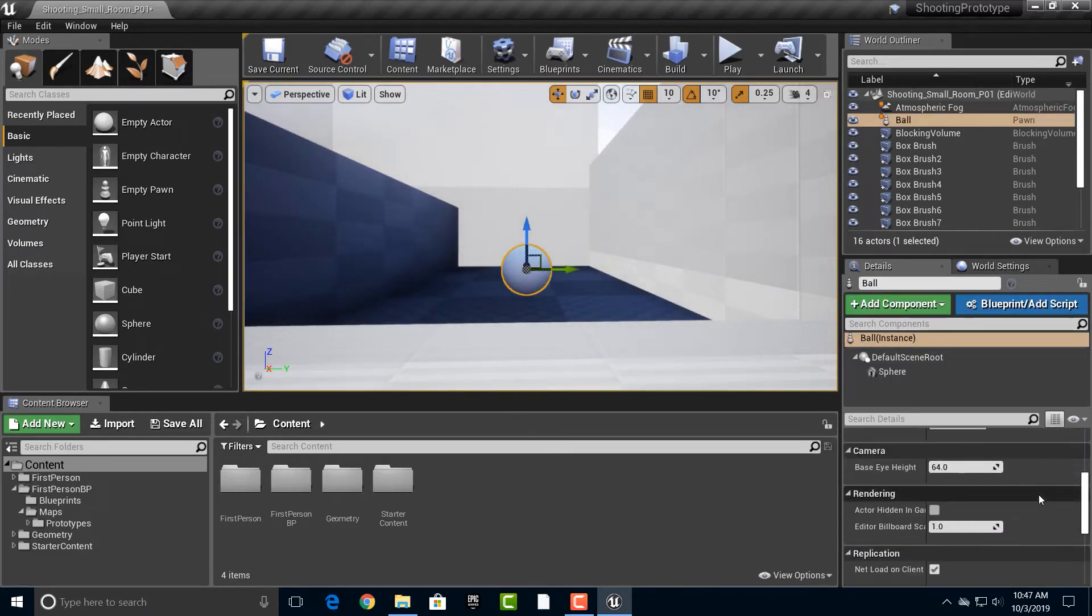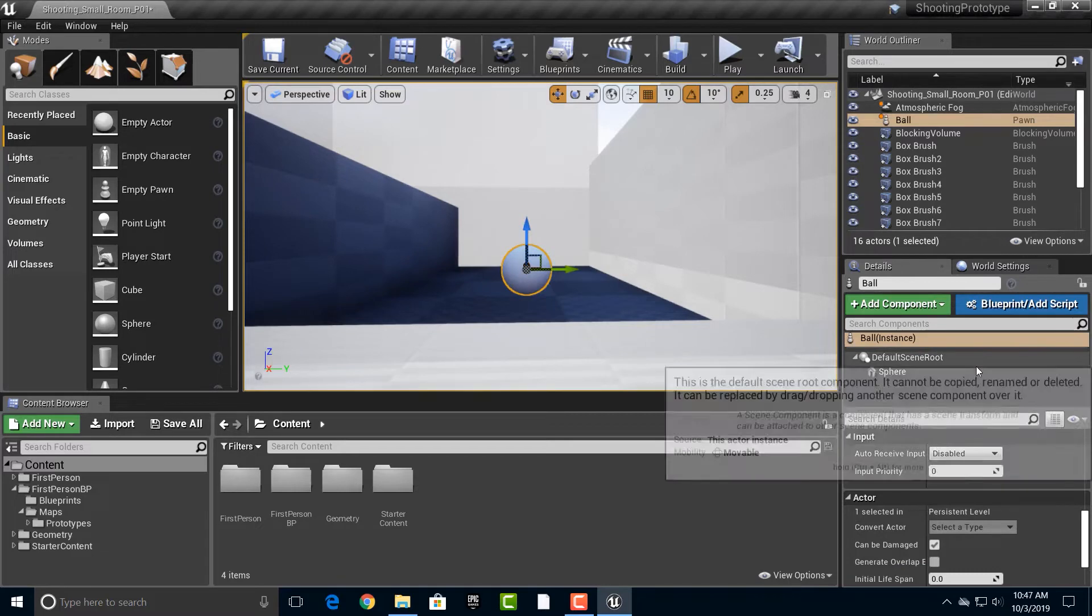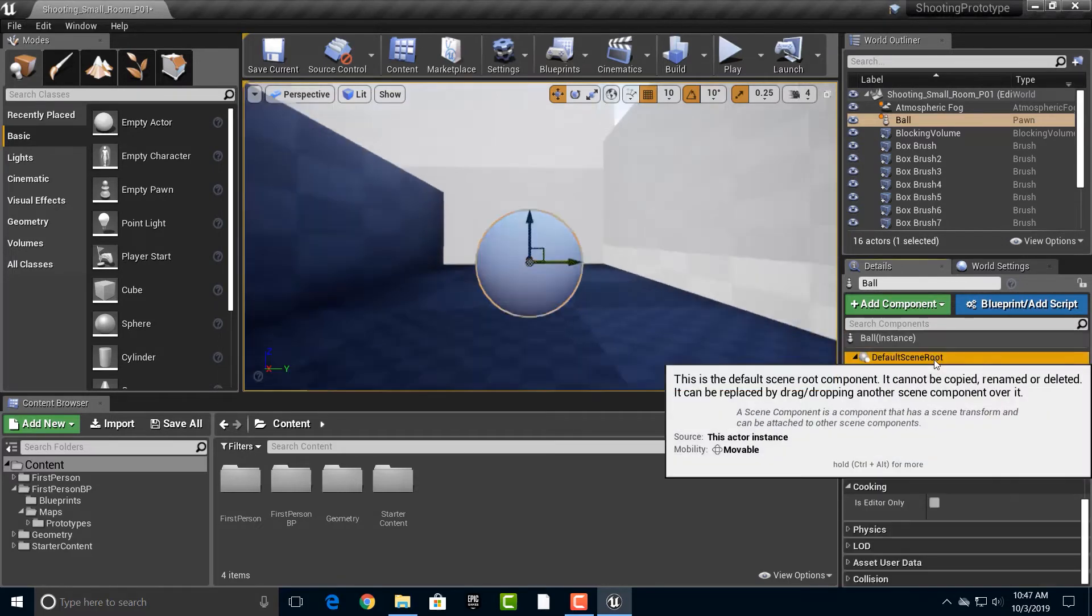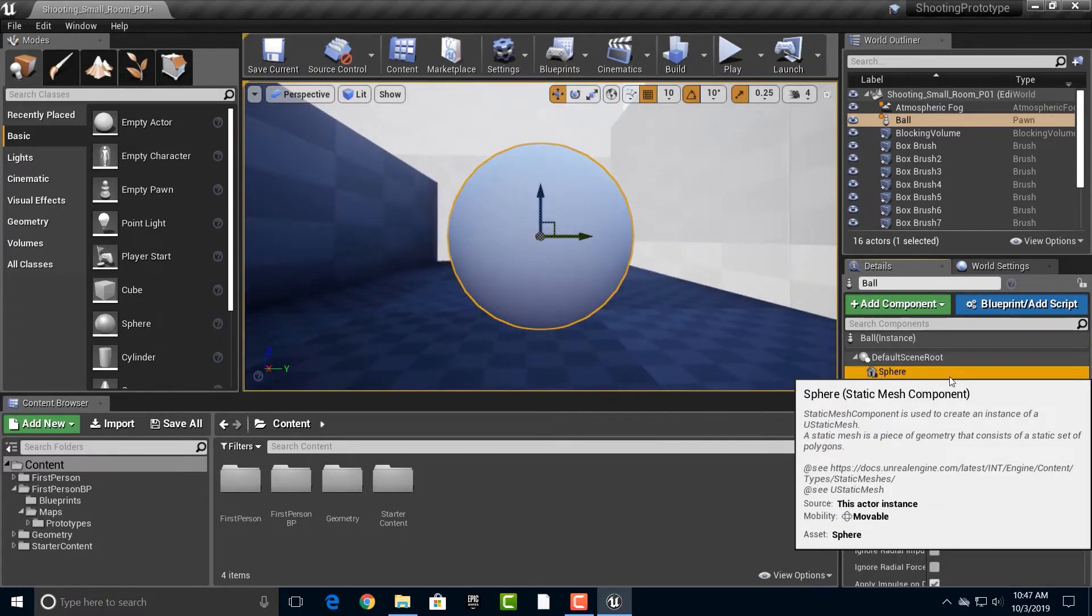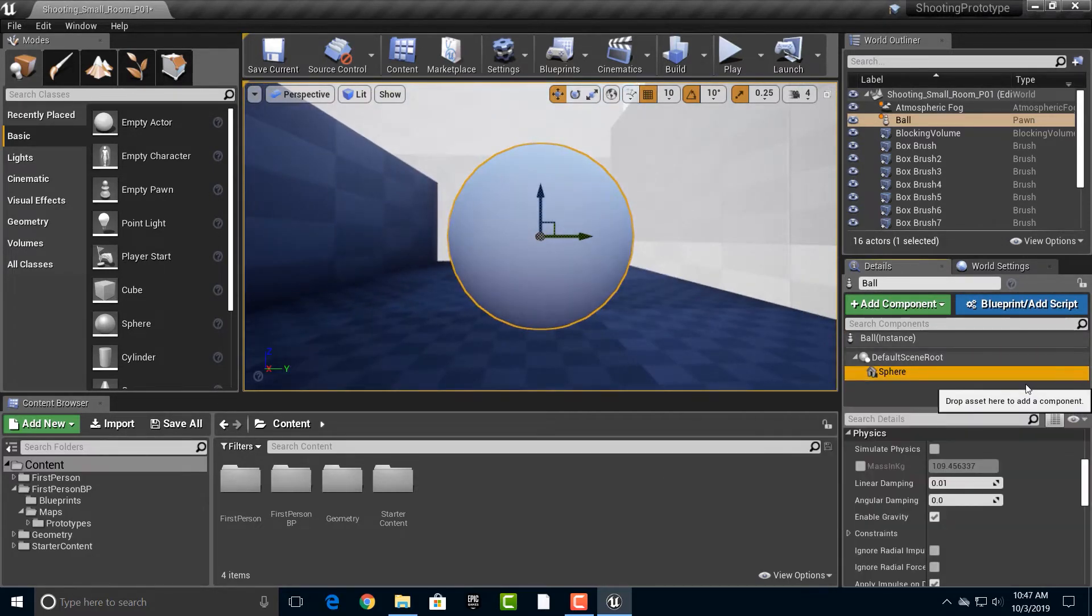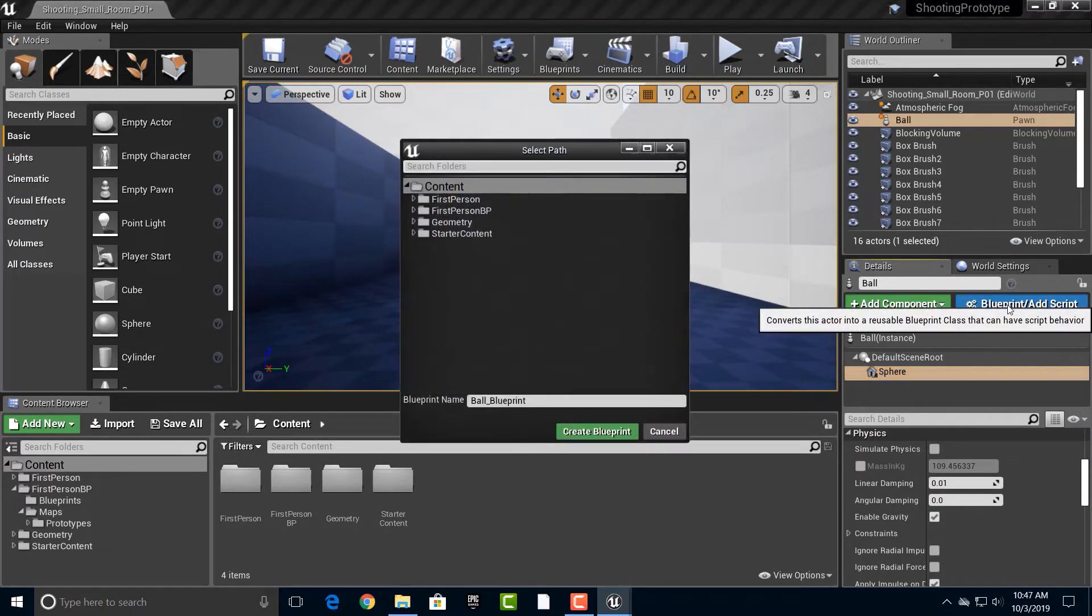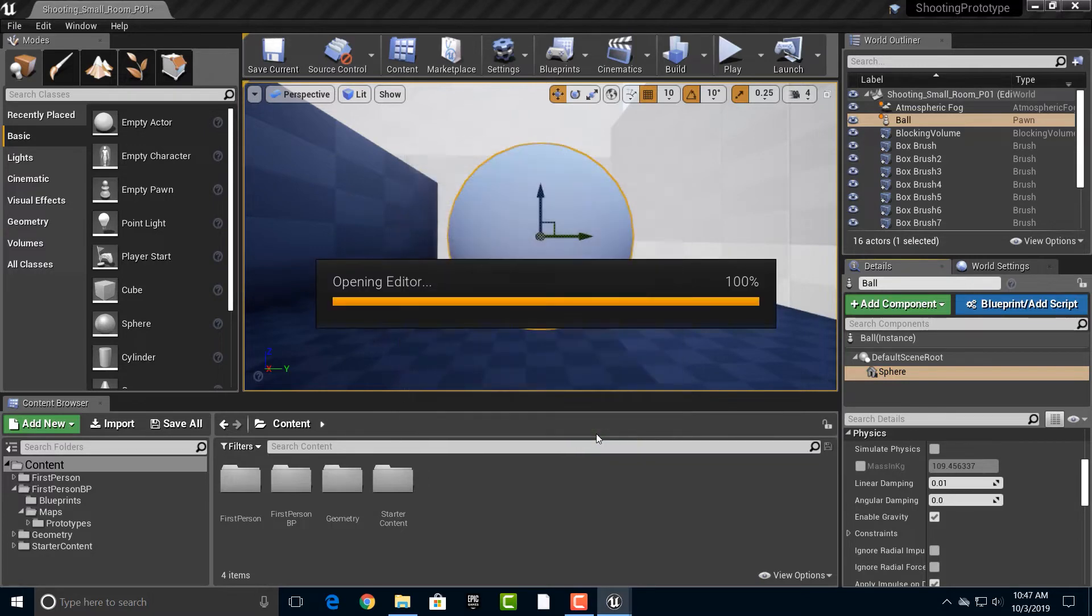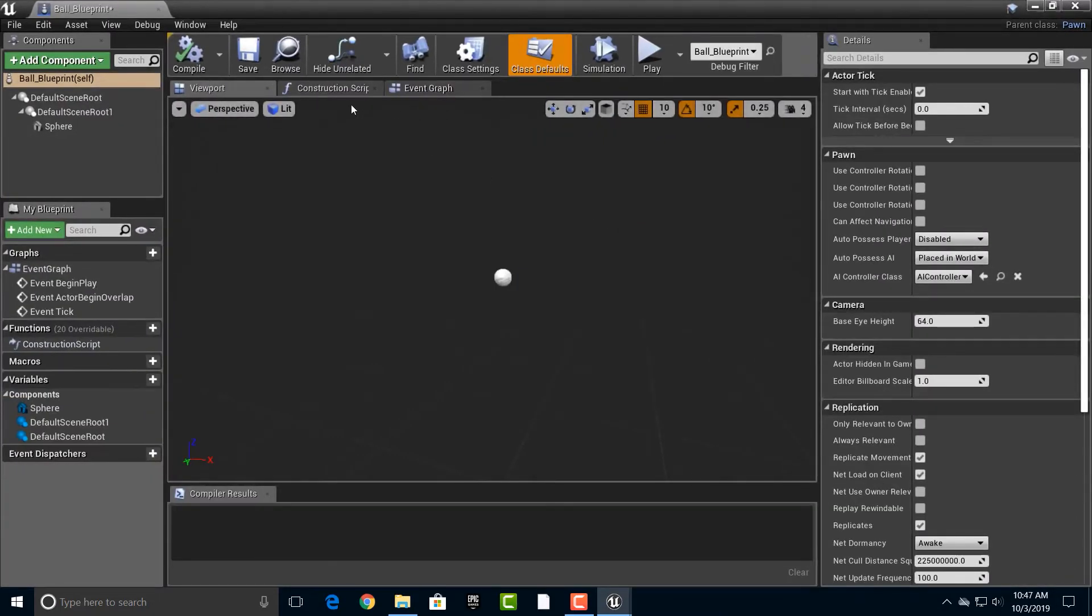But anyway, we now have this ball here. And what we want to do is we can in theory add in a blueprint to this. And what we'll do is create that ball blueprint for now.